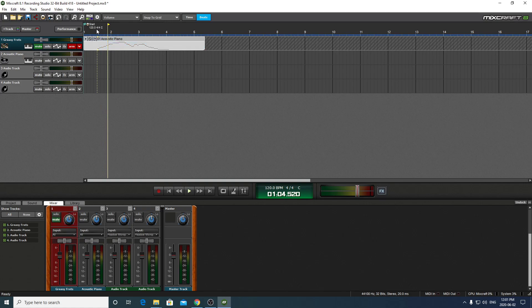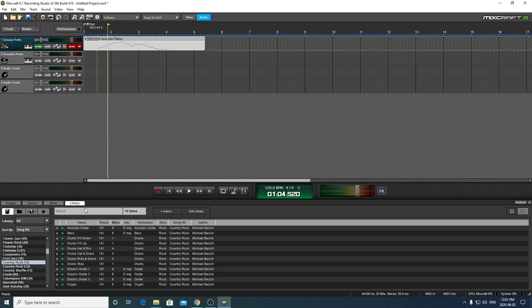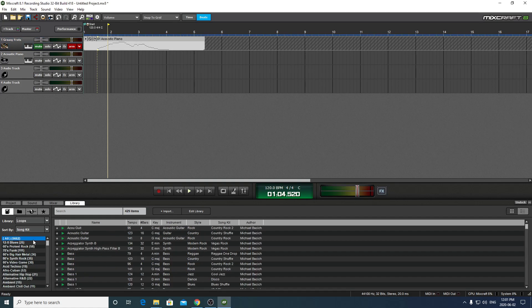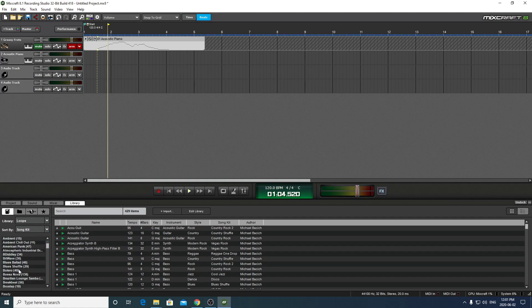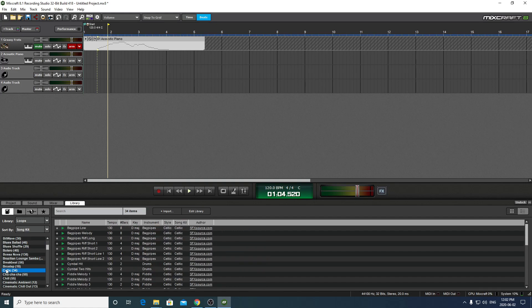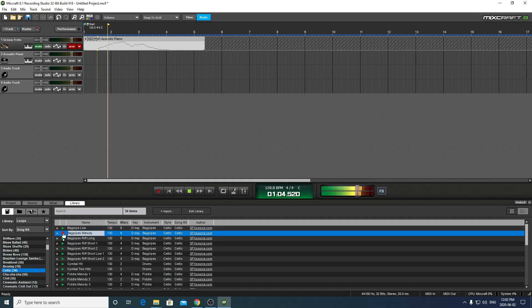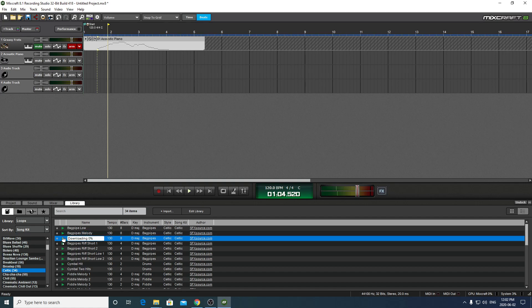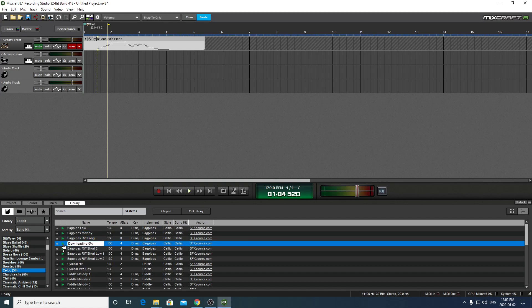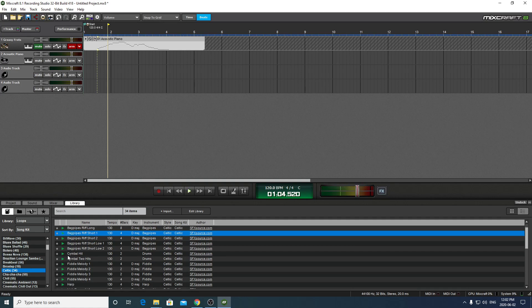And another one is using the library. And what we'll do is, well, let's just see what we've got here. Loops. Let's go to all loops, and there should be a bunch of them. I'm going to scroll down to my favorite, which is Celtic. And I can listen to the track here. Find what I like. No, thank you. Oh, let's try fiddle melody.